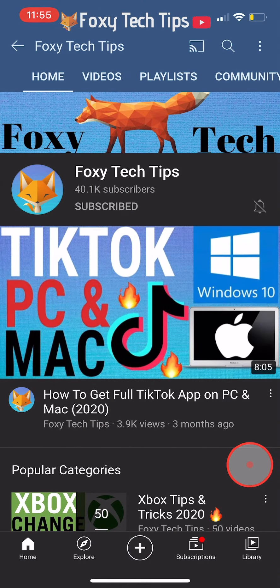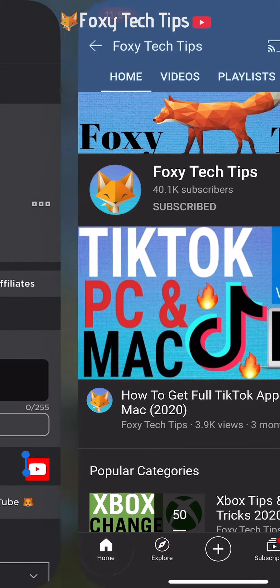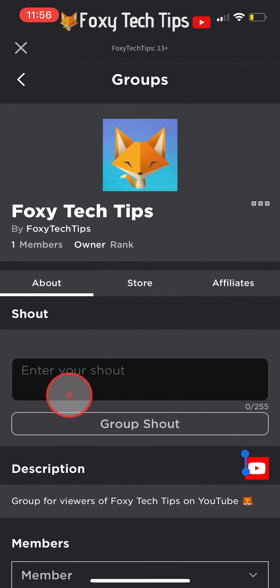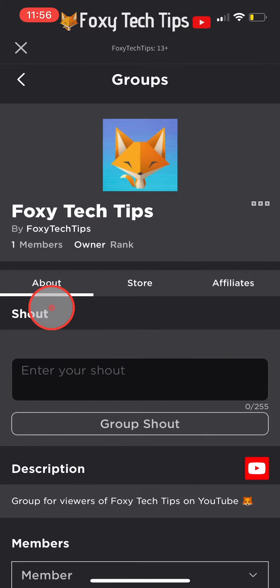And that draws an end to this tutorial. Please like the video if you found it helpful and subscribe to Foxy Tech Tips for more Roblox tips and tricks.